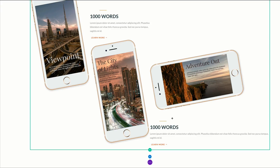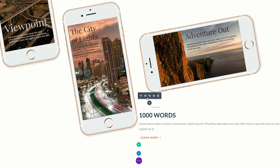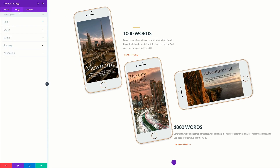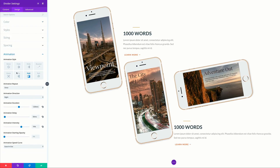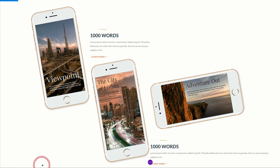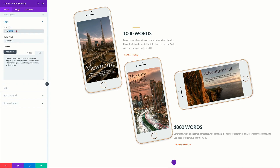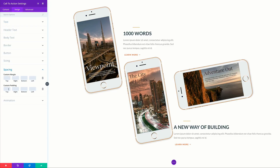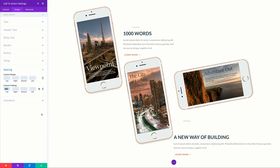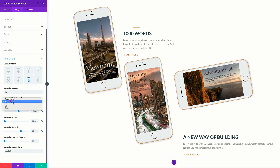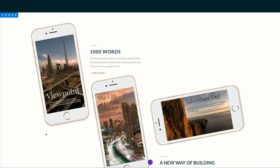Now we'll make all the necessary adjustments. Starting with the divider — click the gear icon, go to Design, then Animation, and change the animation direction from Right to Left. Save. Next, customize the duplicated call to action: click the gear icon, change the title, then go to Design. For custom padding add 80 pixels to the top, bottom, and left. Then come to Animation and change the direction from Right to Left. This completes our design.